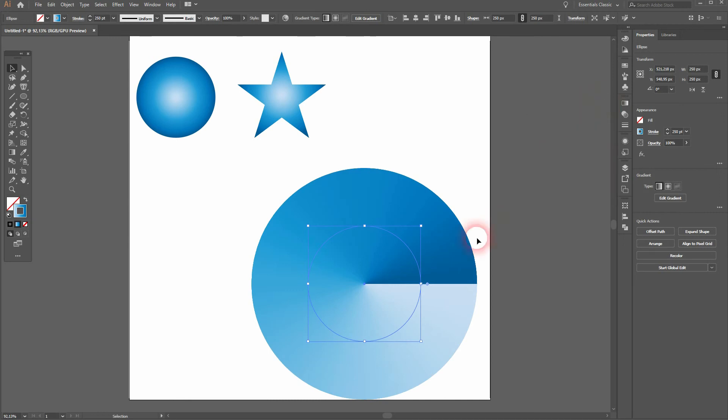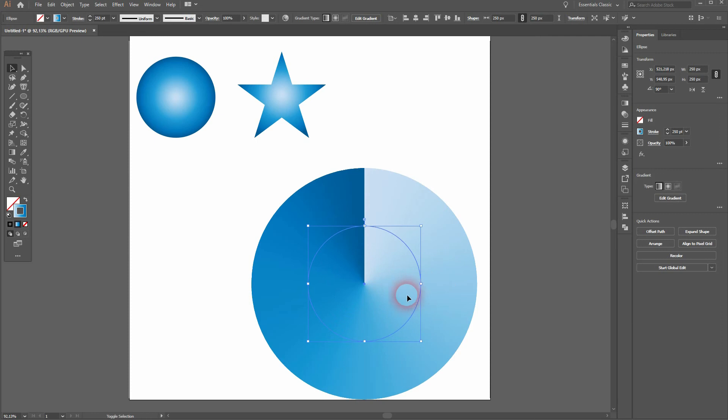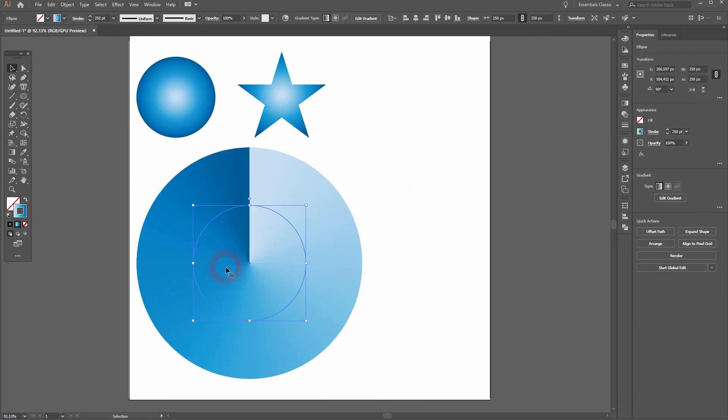If I hold shift and rotate it I can put the harsh edge to the top. And if you size it up and down, keep in mind it's a stroke. So the 250 points are always added.